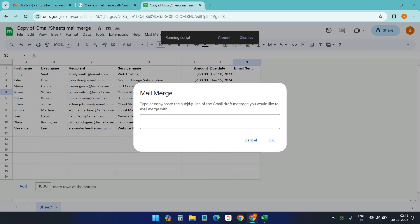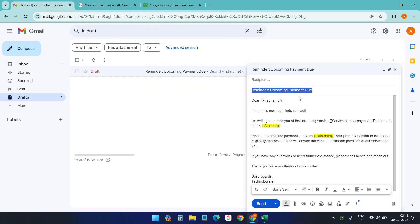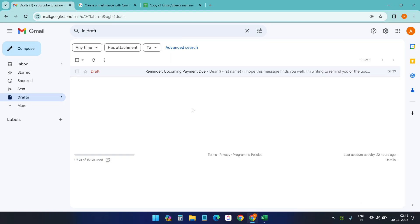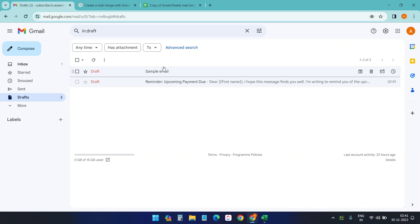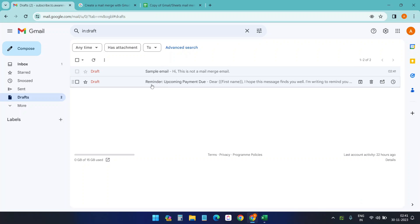You need to copy the subject for the email you want to send the mail merge and put it here. While you're running the mail merge script, it will send the email for the same subject. If you have multiple emails here, it will not work for the other emails. So for that, I will just create a sample email and try. So we have two drafts here: sample email and reminder upcoming payment due.